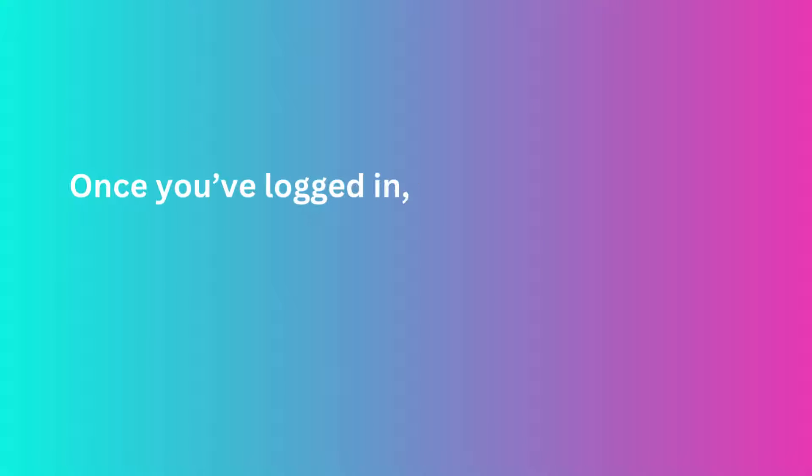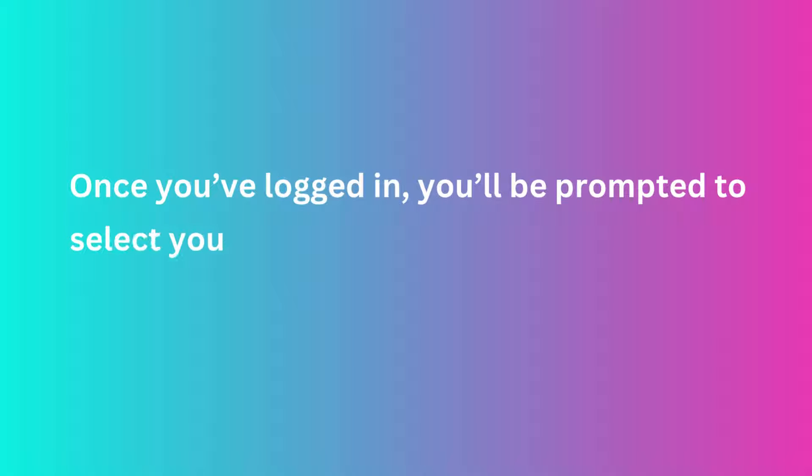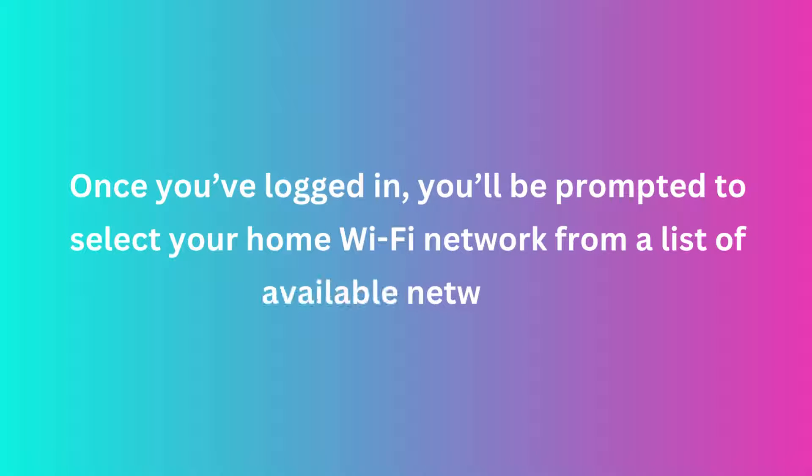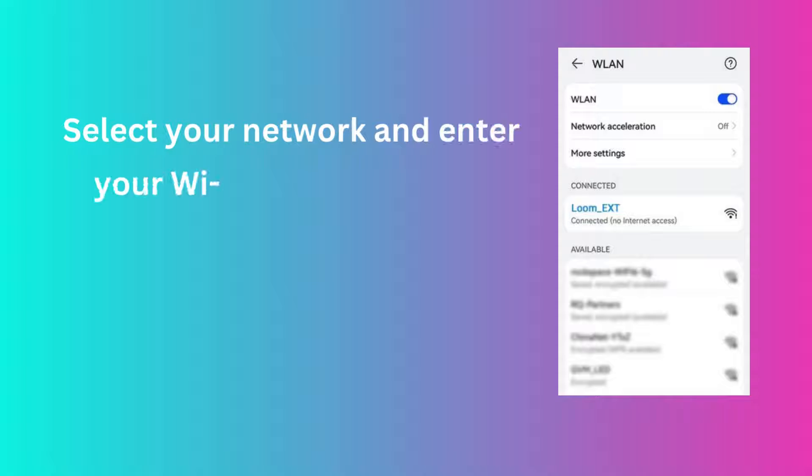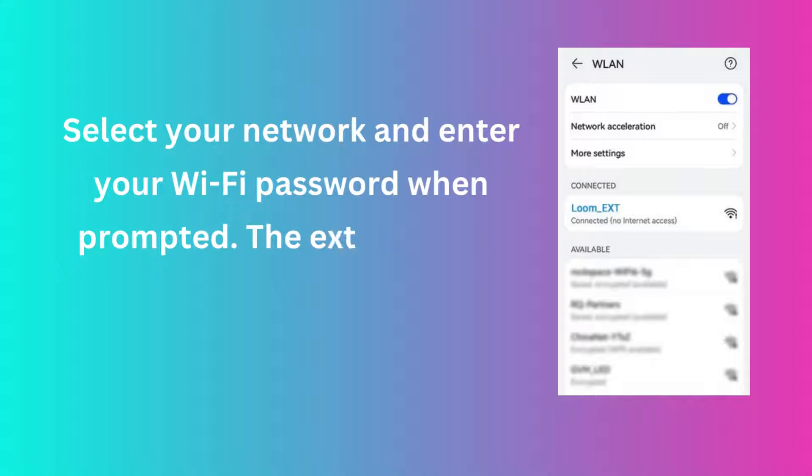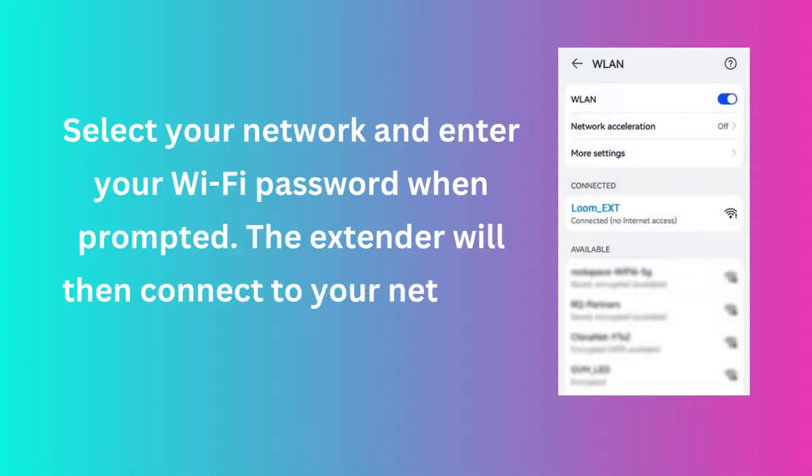Once you've logged in, you'll be prompted to select your home Wi-Fi network from a list of available networks. Select your network and enter your Wi-Fi password when prompted. The extender will then connect to your network.